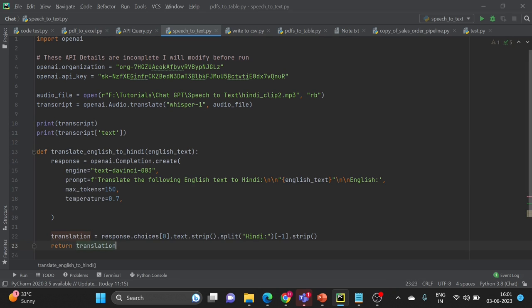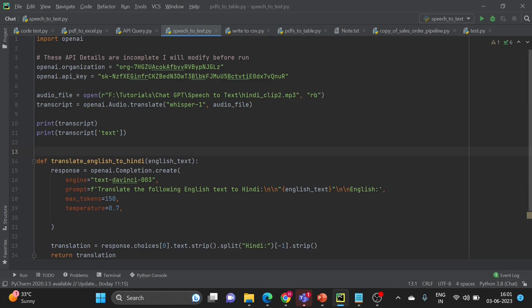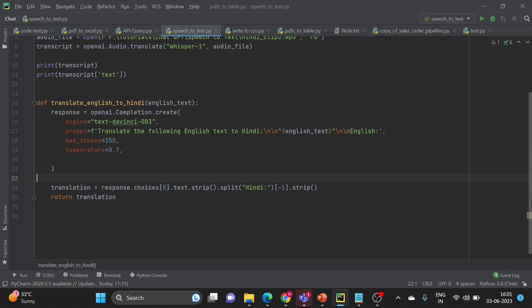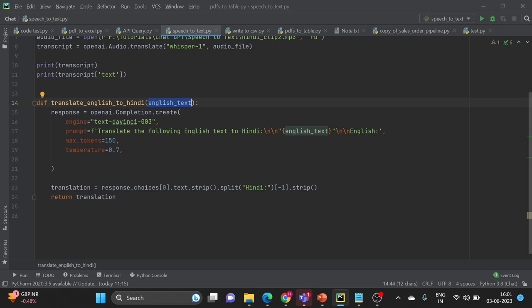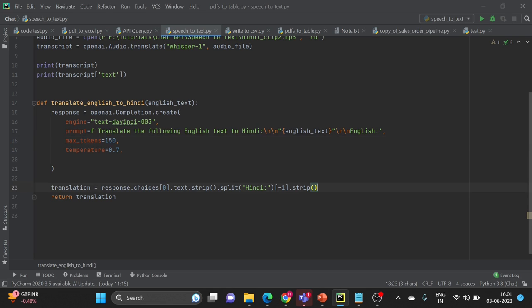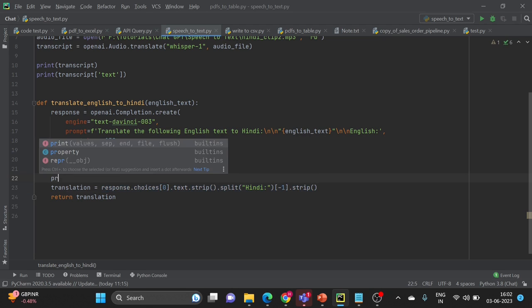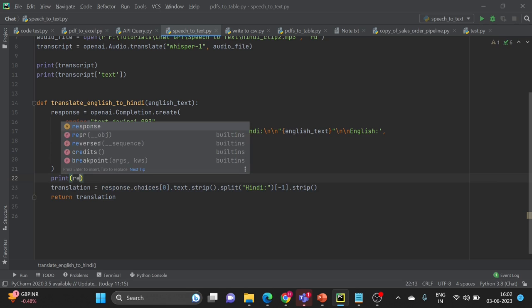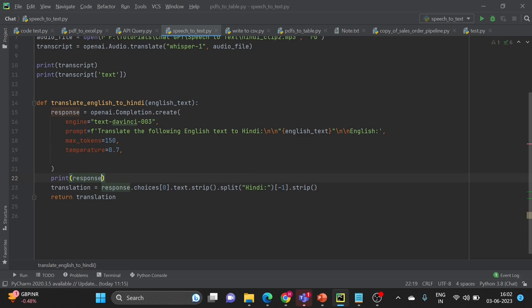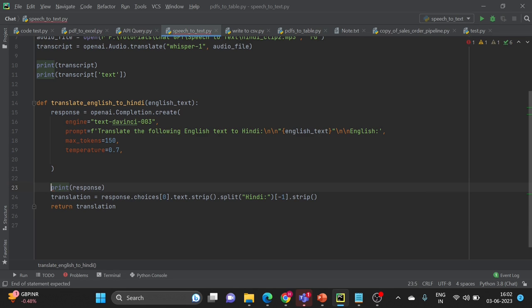So here is the function for your reference. I have used same thing that was there in the first video. You can see the entire function. We are taking a parameter English text and then we are passing a command to ChatGPT: translate the following English text to Hindi. And then we are passing the English text, maximum results how many words you want maximum, and then here we are deserializing the response. If you want you can add one more print line here and just check the response.